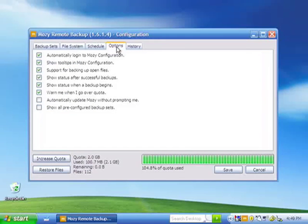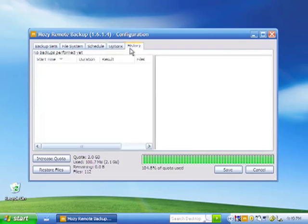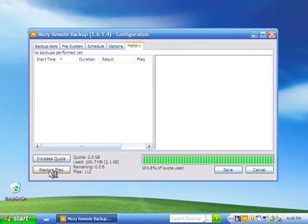The Options tab shows you some additional options Mozy can provide to you. And the History will show you a history of all your backups. Since I haven't performed any here, that's why you're not seeing any.